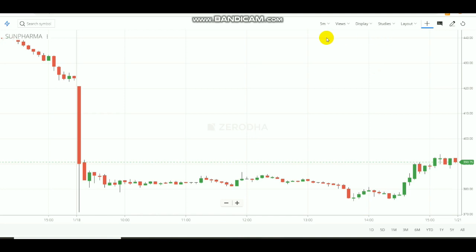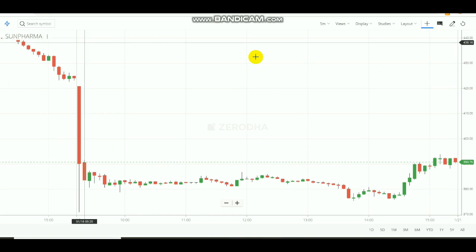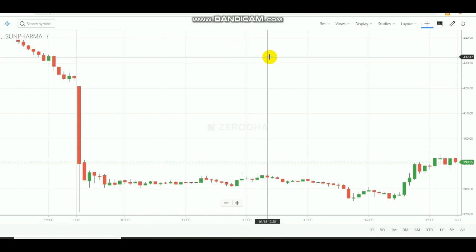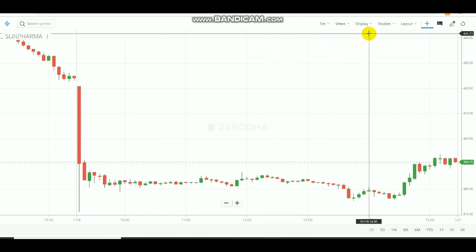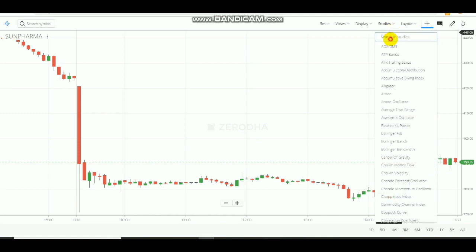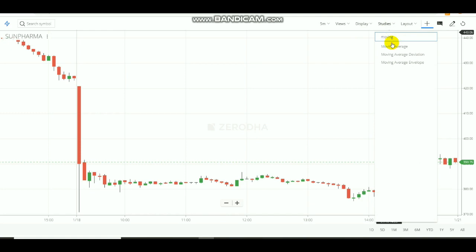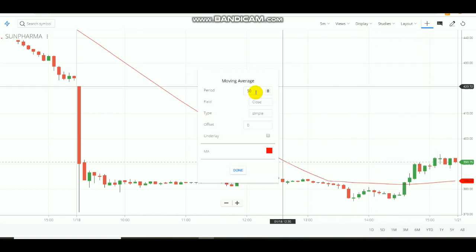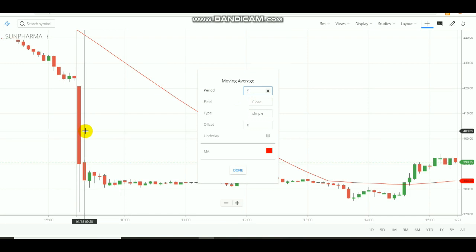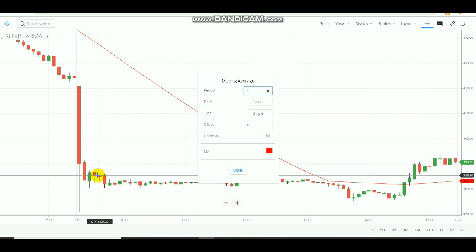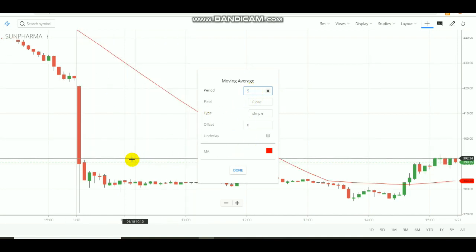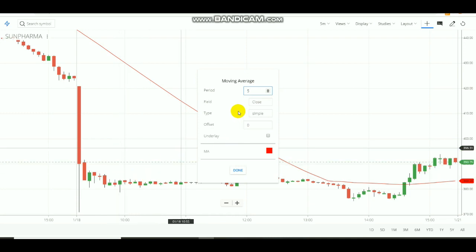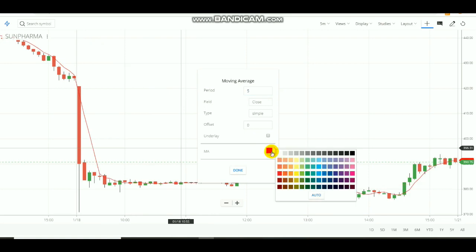Let's see how this will work in Sun Pharma stock first, then I will show it in commodities also. First, select the 5-minute timeframe, then select Moving Average. You can see the moving average period is set to 50 — change it to 5. This means it will observe the average price of every 5 closing candles, form a line chart, and we will change the color to black.